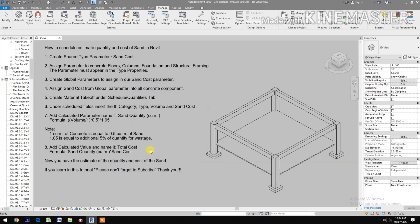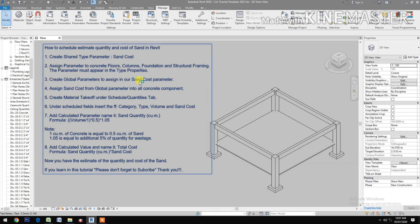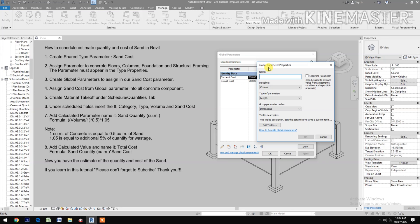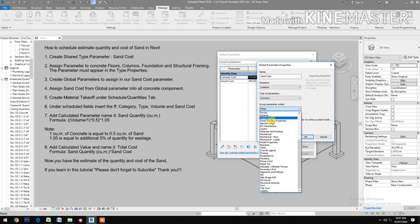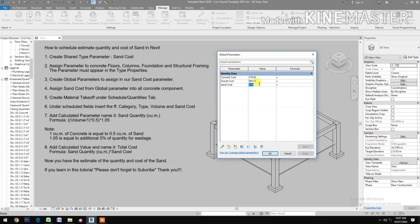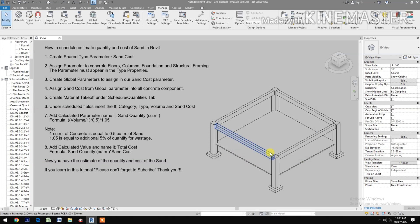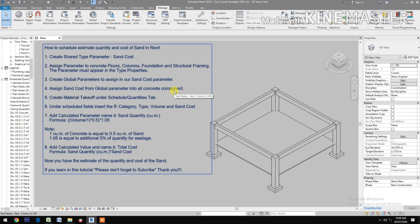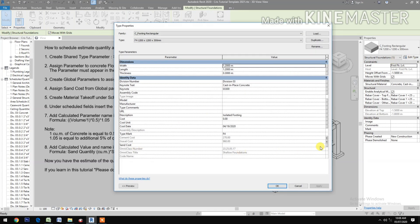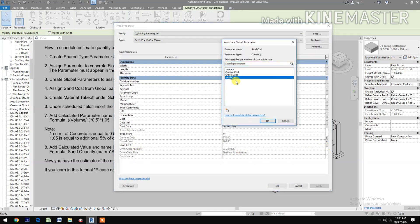Now create a global parameter to assign to our sand cost parameter. Create new, name it 'sand cost', type of parameter set to currency, under identity data. Click okay, put in a cost value, apply and okay. Then assign the global parameter into all concrete components — check sand cost, pick sand cost, okay.